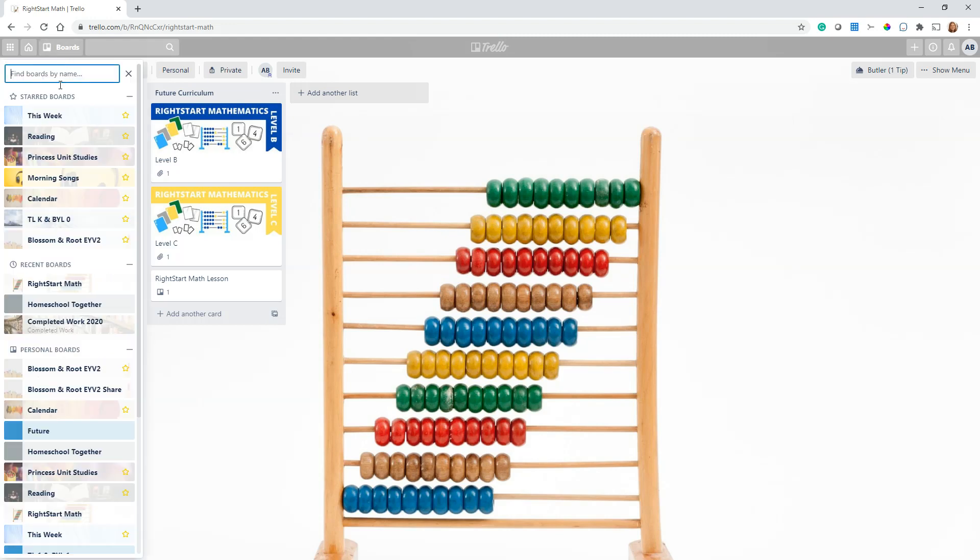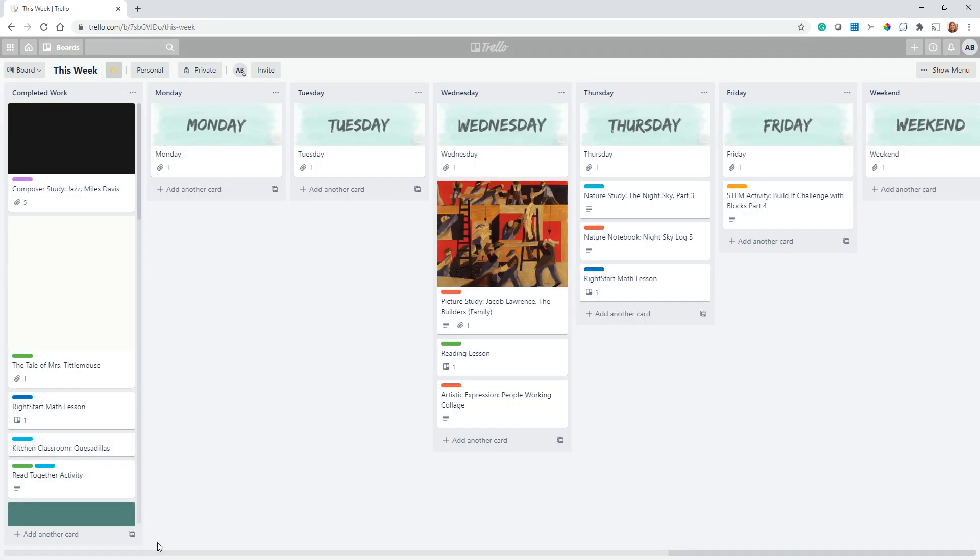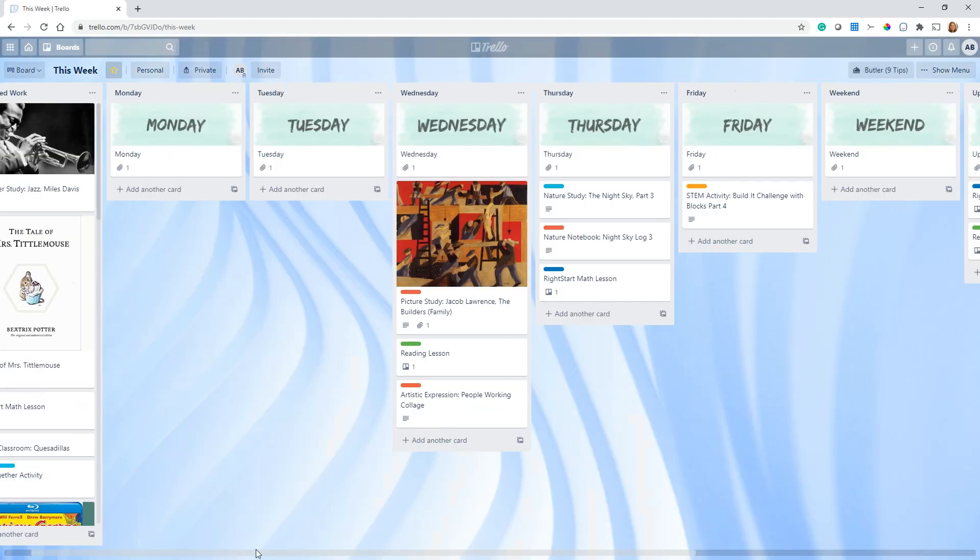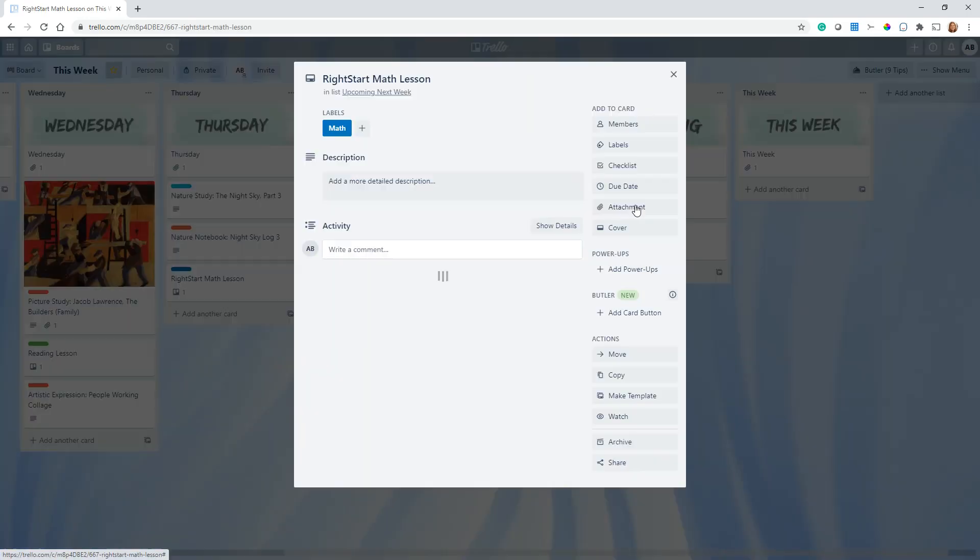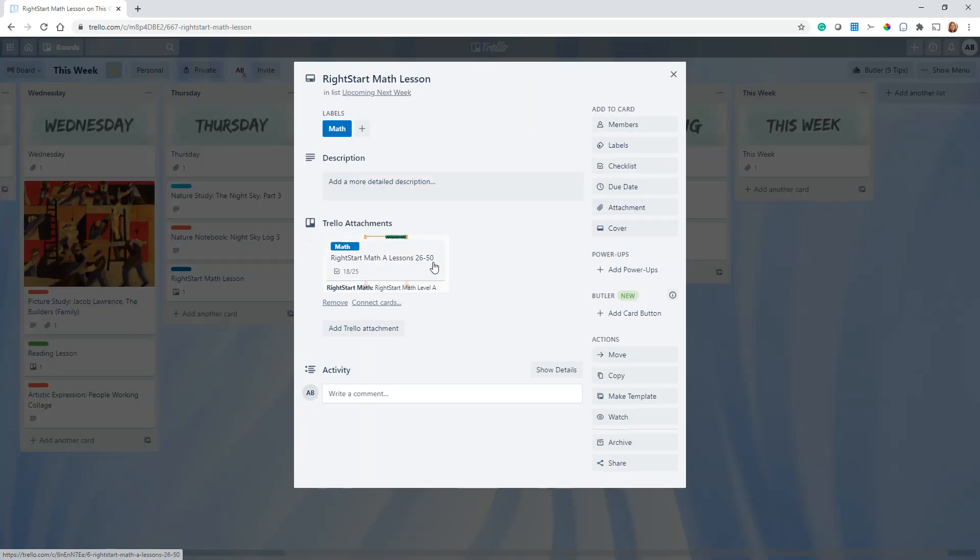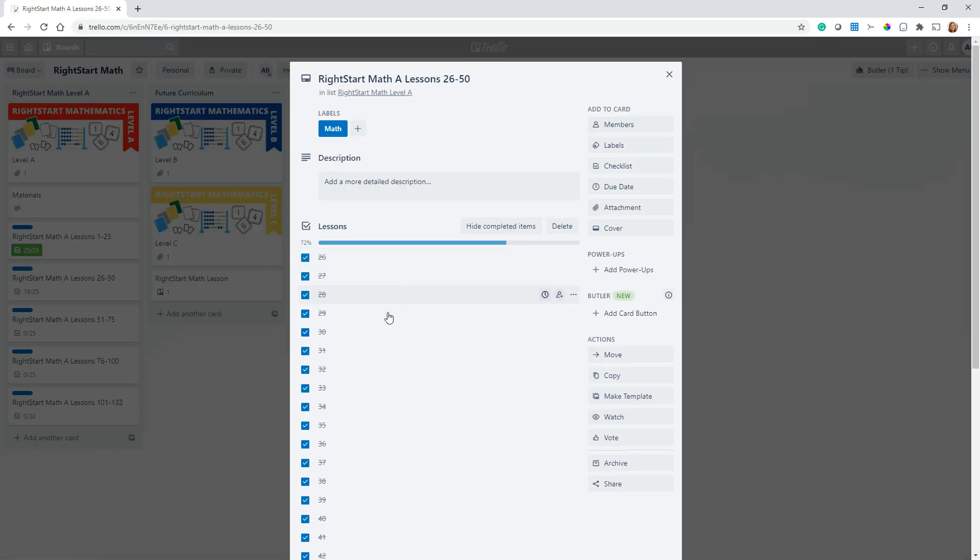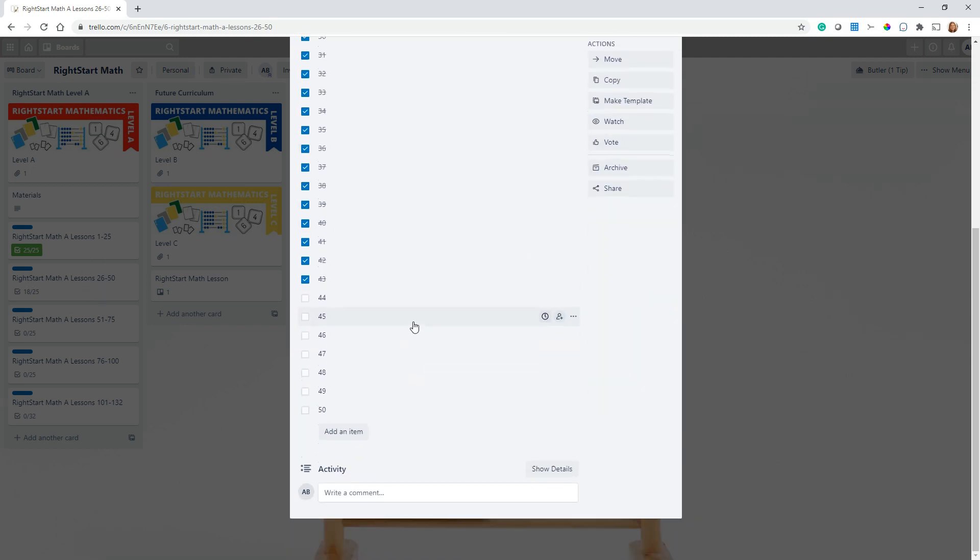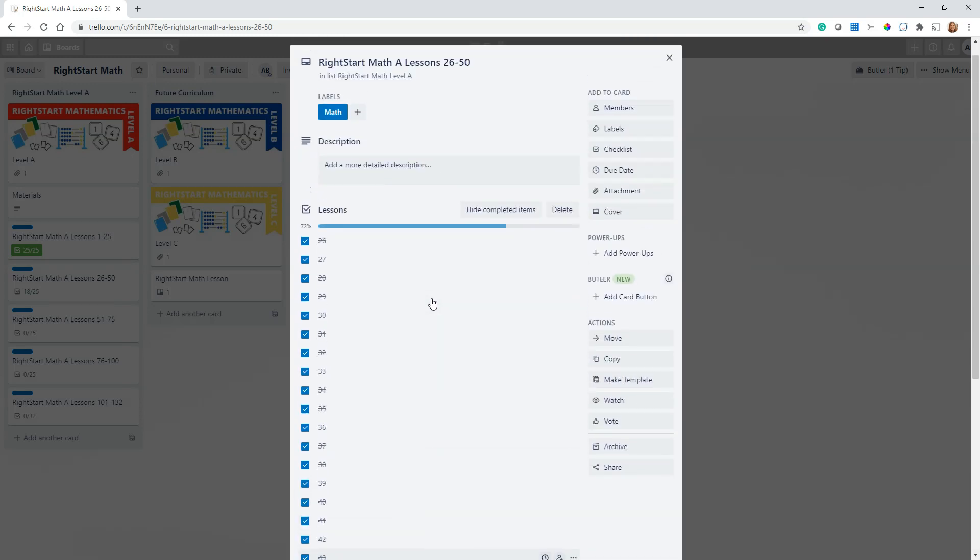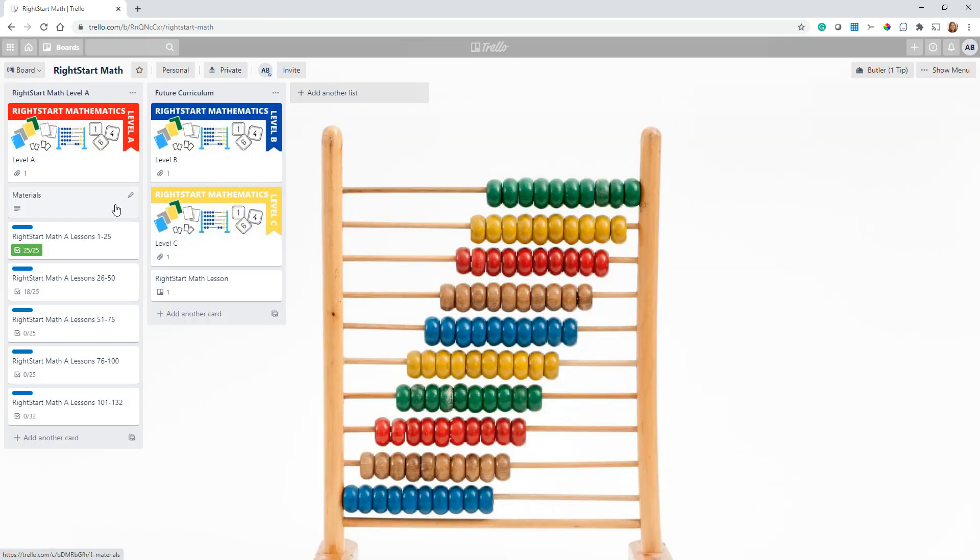So here if we click on this, if I click here it's going to go through and open this card. So what Matt can do is say we're on lesson 44, he completes it and he clicks that button and he checks off lesson 44, and it goes and it checks it off here.